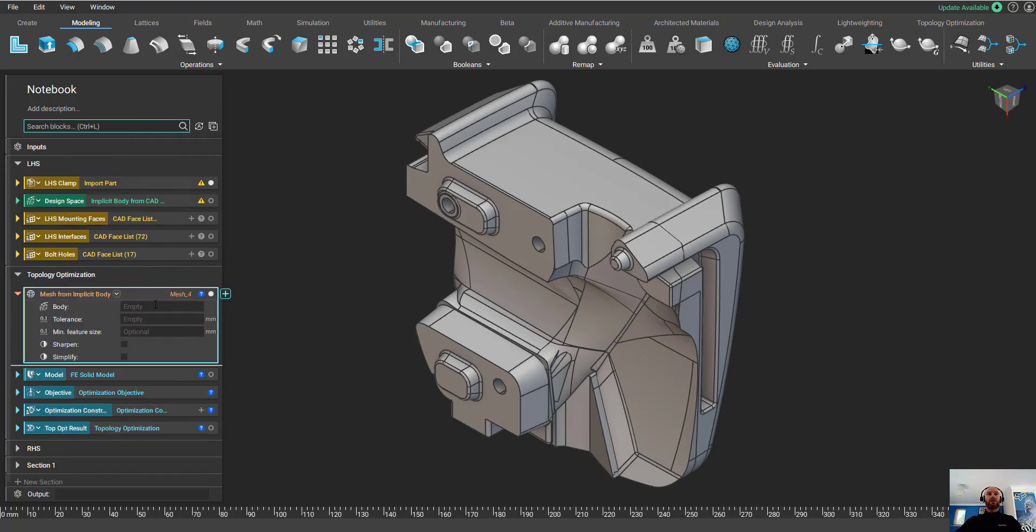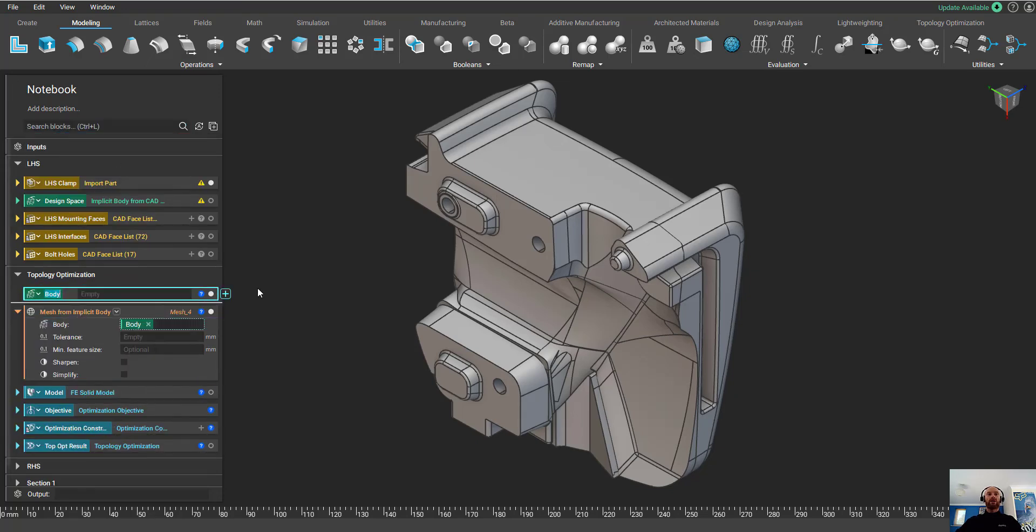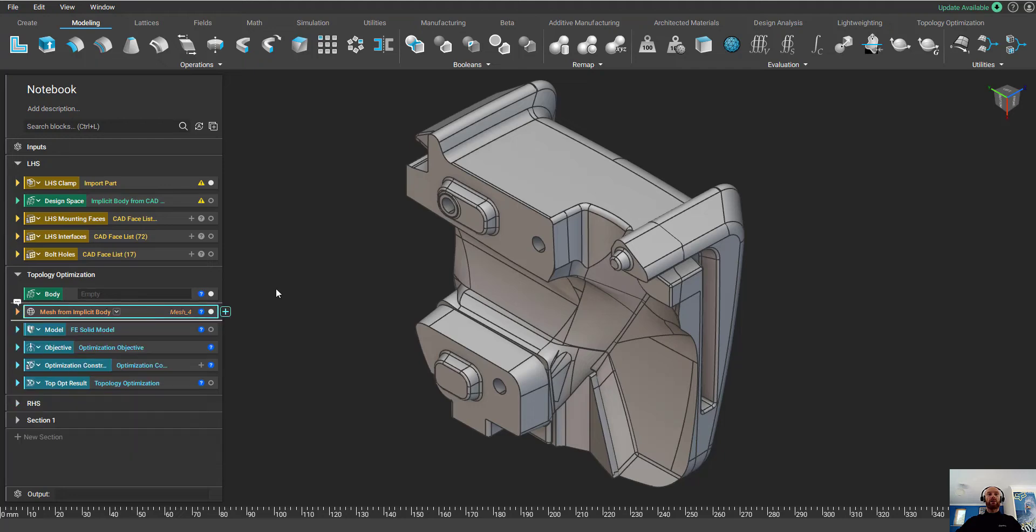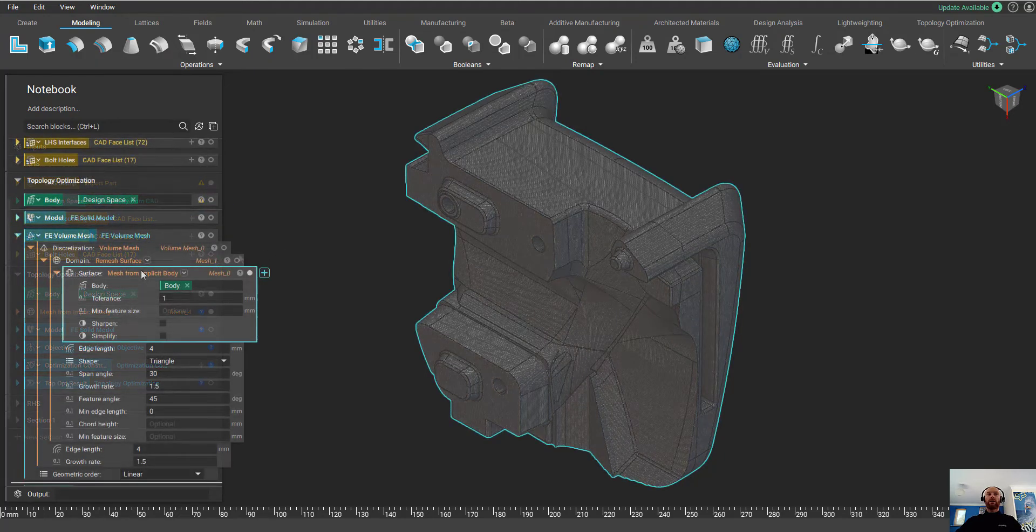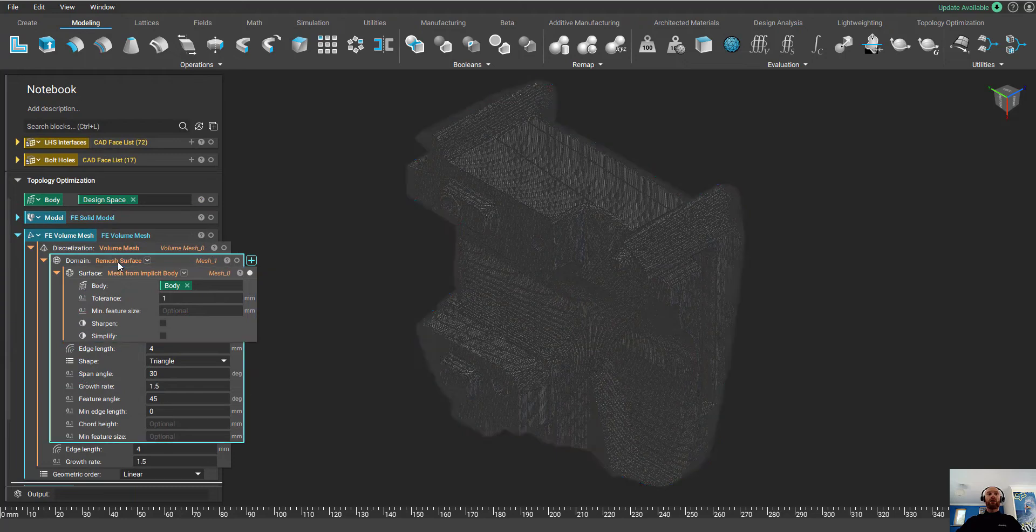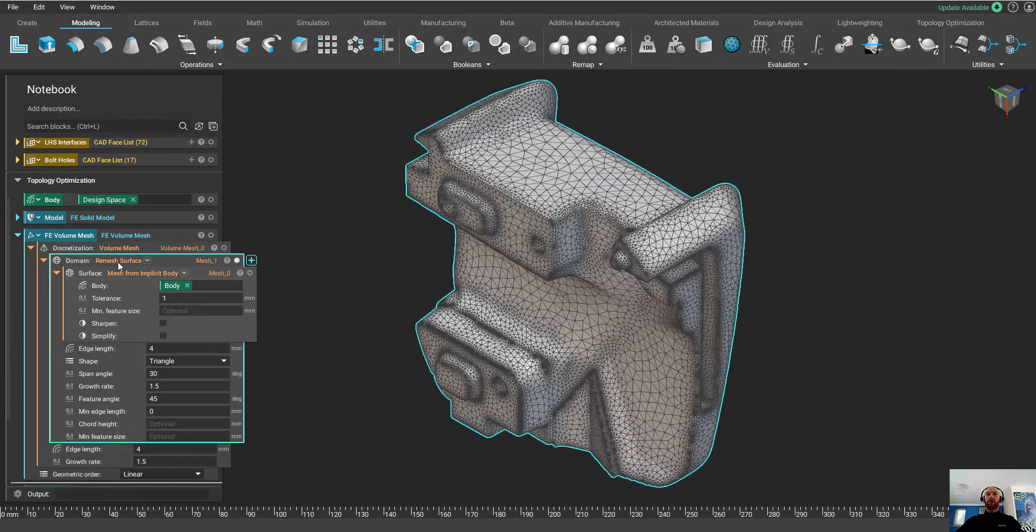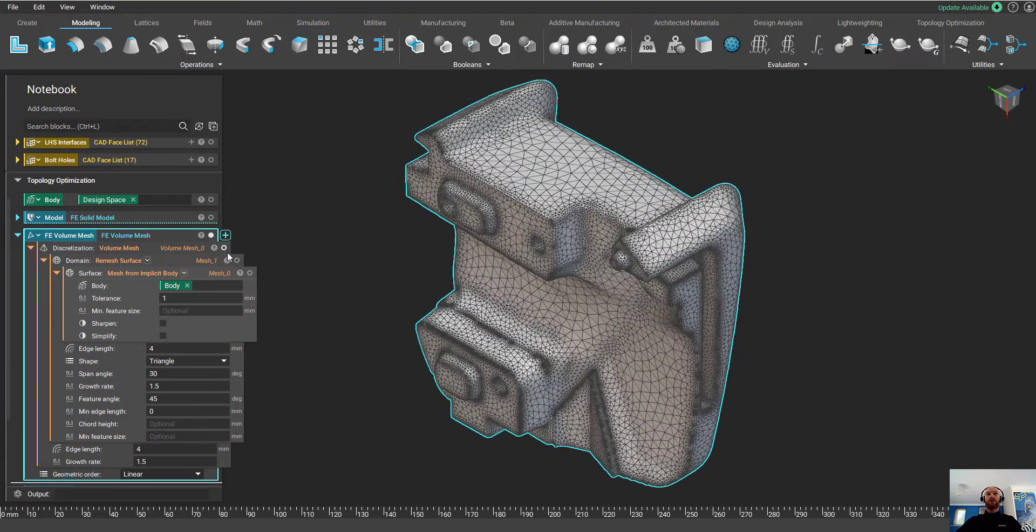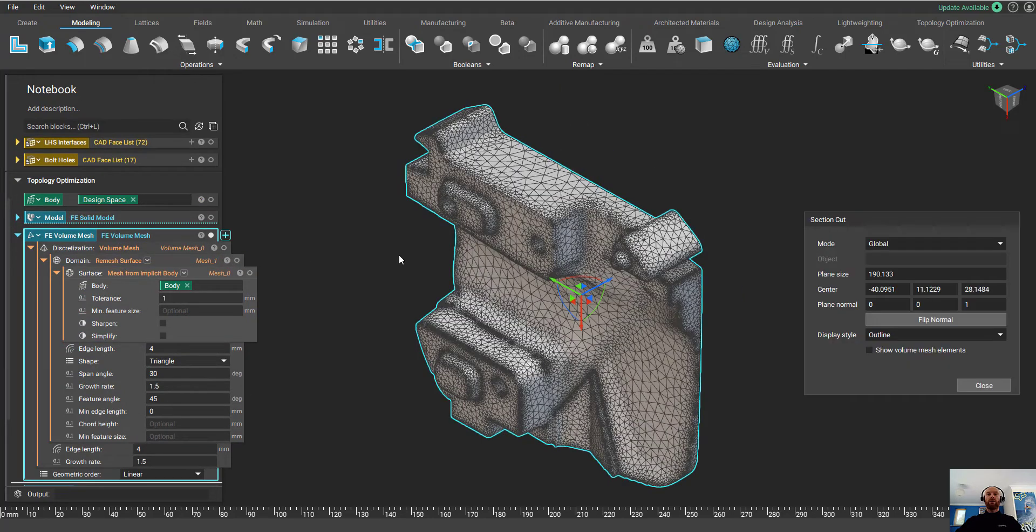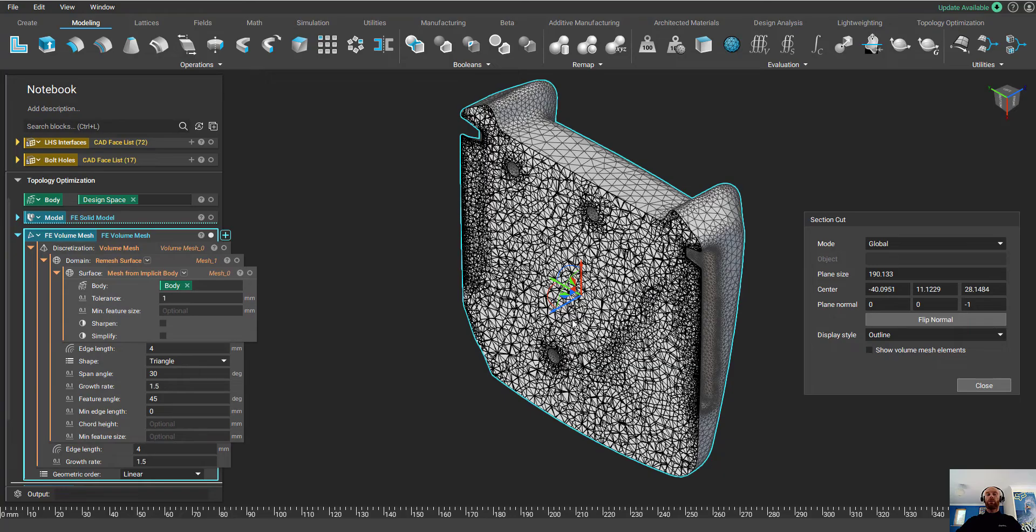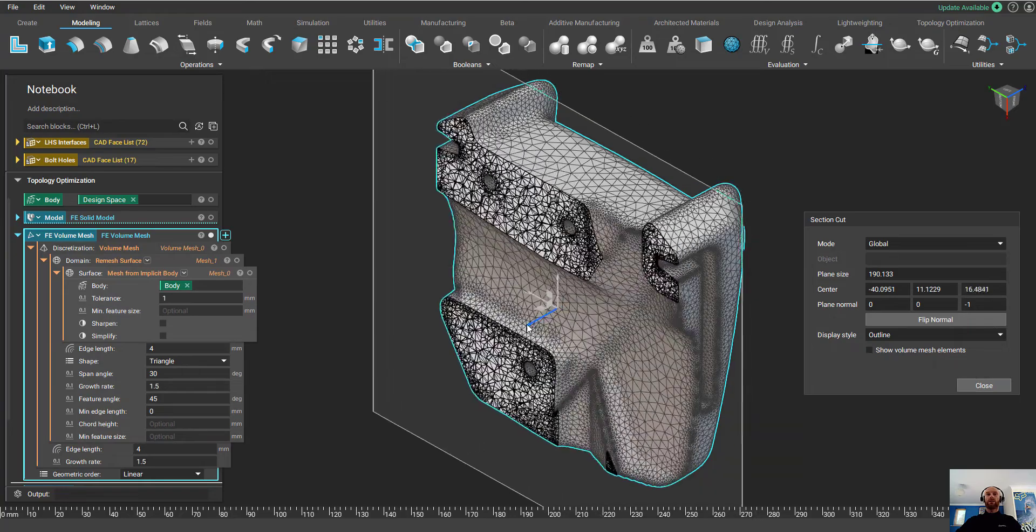The first thing I need to do is convert the model into a mesh. I'm going to split the body out as a variable as we'll need this a bit later. Then all I need to do is drag and drop the implicit body into this block and the workflow is going to create a surface mesh and then a volume mesh ready for the topology optimization.